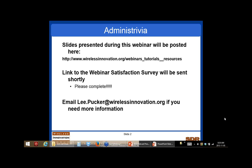With that, why don't we conclude the webinar. The slides for this webinar will be posted online later today — you can find them at wirelessinnovation.org slash webinars, tutorials, and resources. We've also recorded the webinar and will be posting the link to that as well, so feel free to share it with others. Finally, we're going to be sending out the satisfaction survey link, and we really request that everyone fill it out. Thank you again to everyone in the audience for attending, and thank you to our panelists for participating.